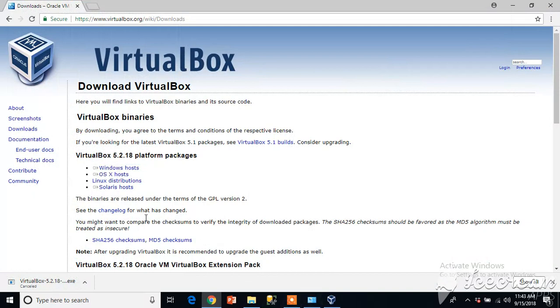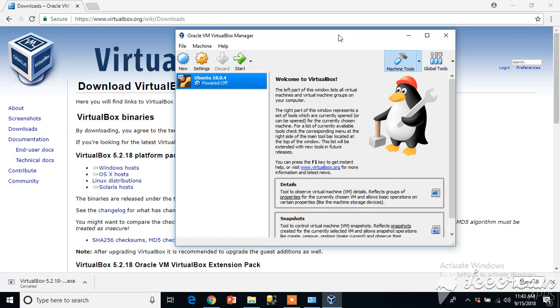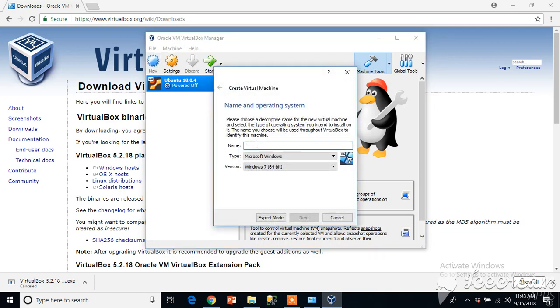So it's started, you can see. I already have a virtual machine created. Let's create a new virtual machine. Click on the new icon and it will ask you for the name.